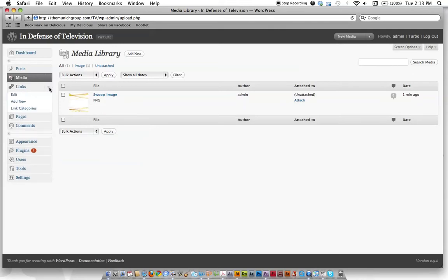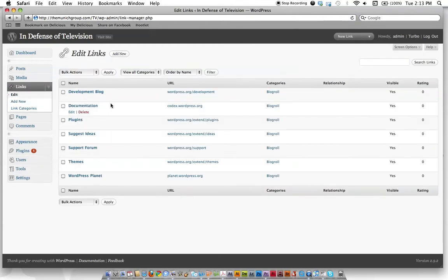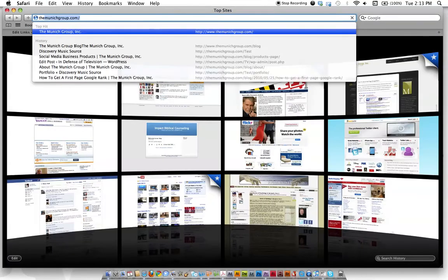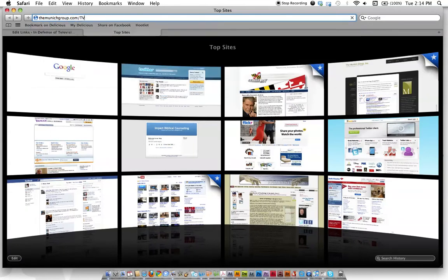So let's talk about the links area. This may not be a feature that you need, but a lot of people who are hardcore bloggers, they have a lot of links to other people on their site. So here's a link to WordPress, some other features and things that'll show up on your site.